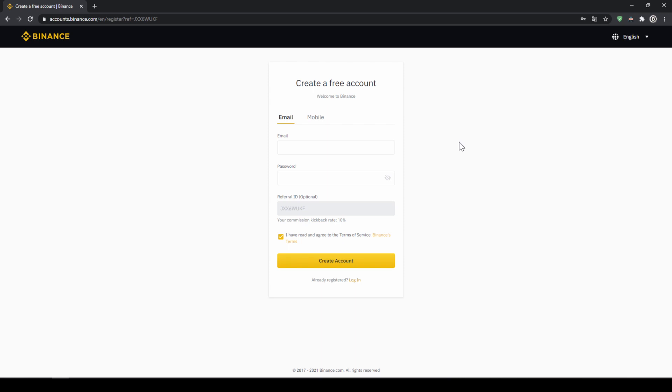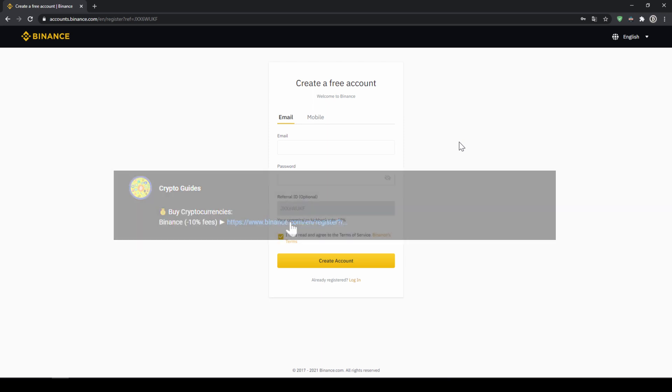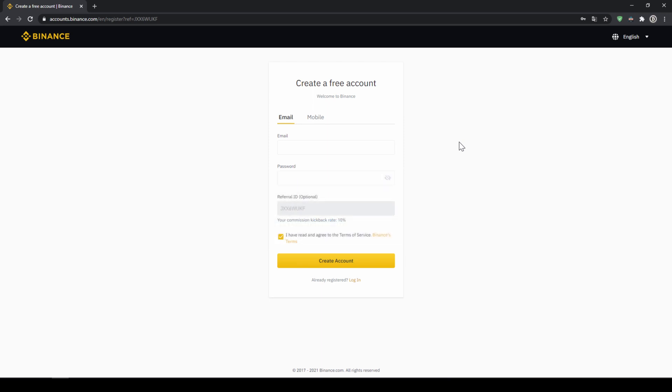Binance is the world's largest exchange and you can deposit fiat and trade all relevant cryptocurrencies. The fees are very low at 0.1% and if you use the link from the video description you will get another 10% discount on all trading fees so you will end up with only 0.09% fees.